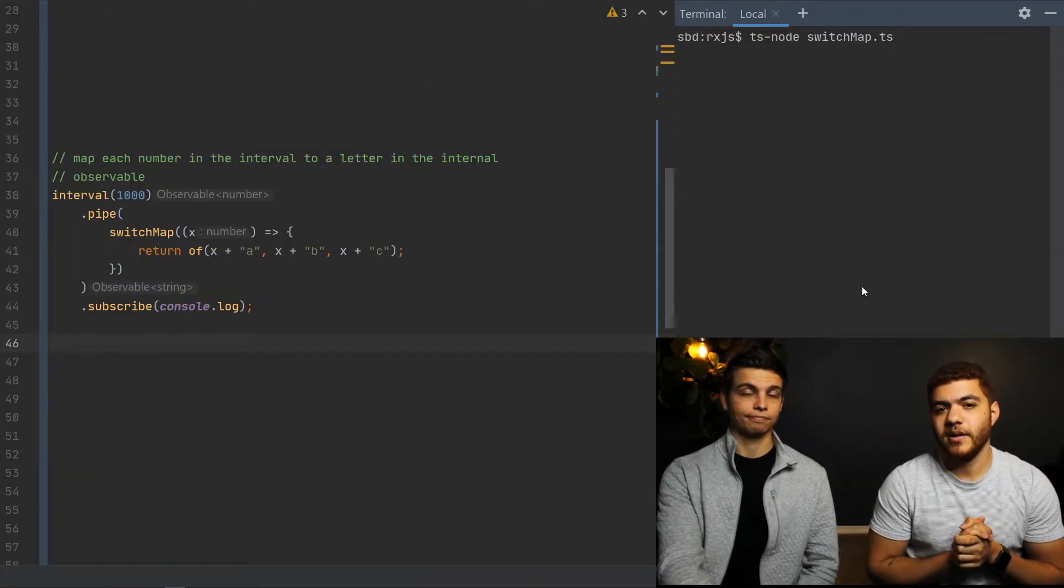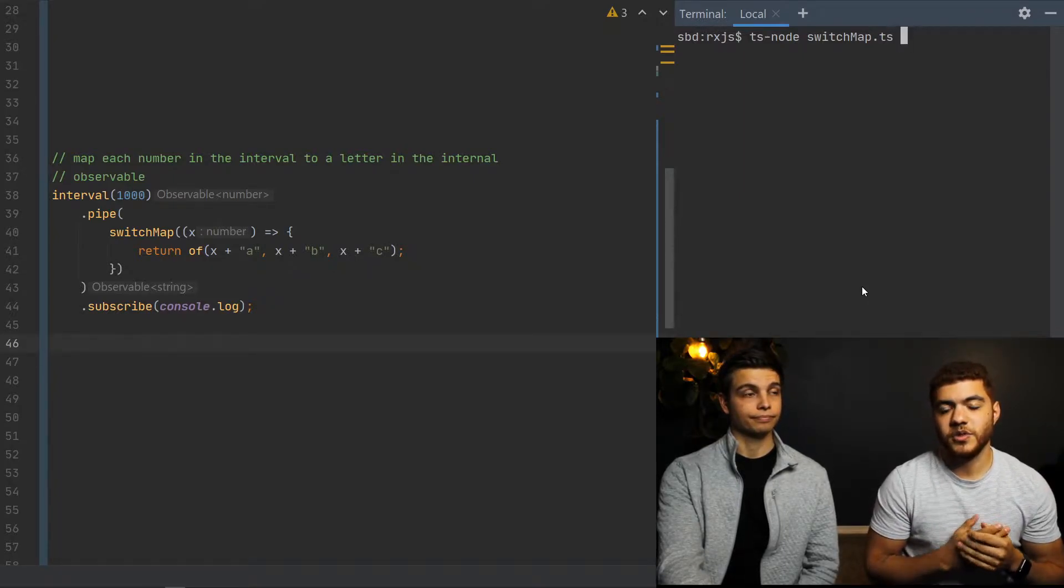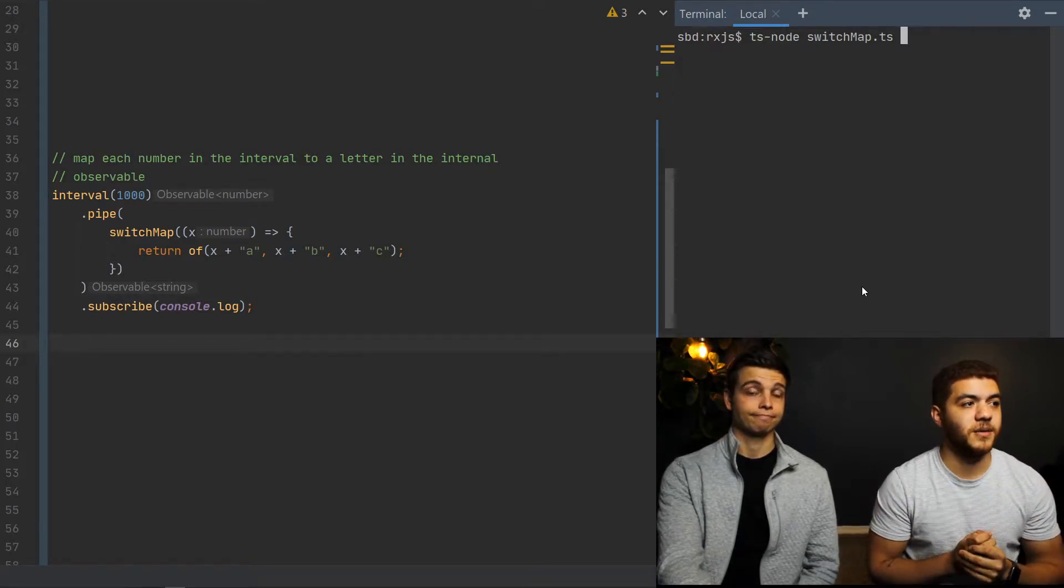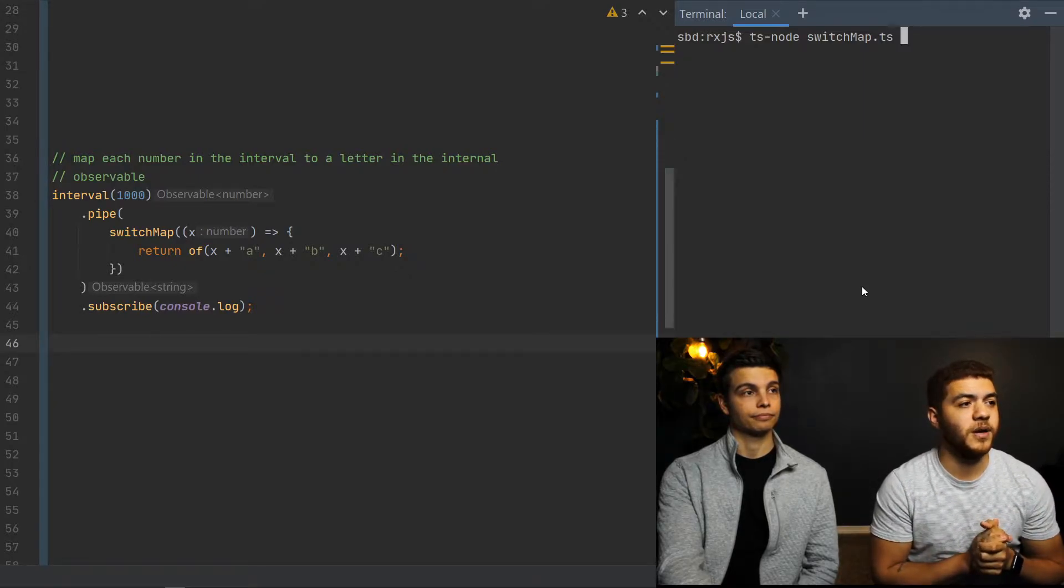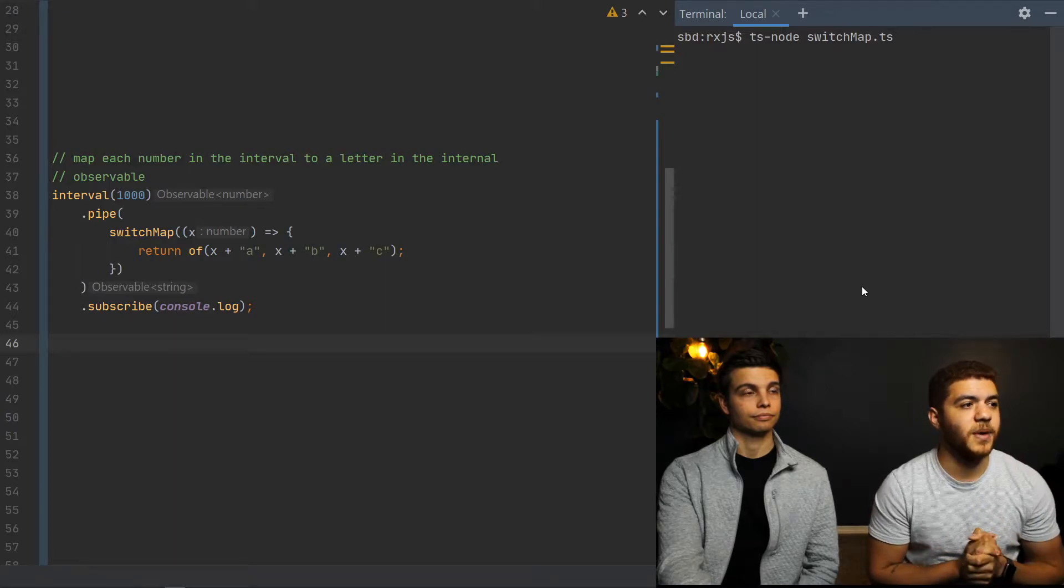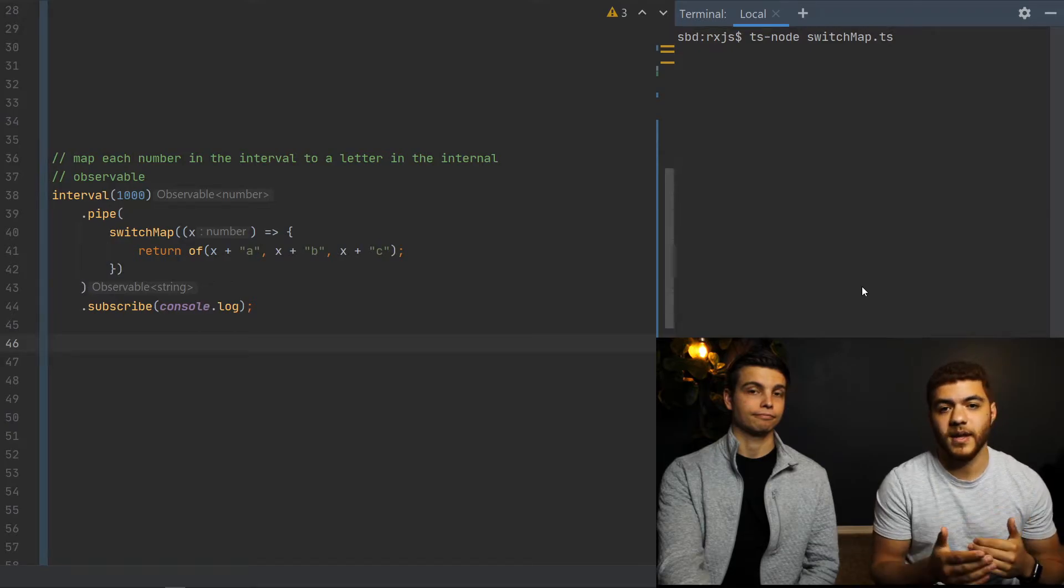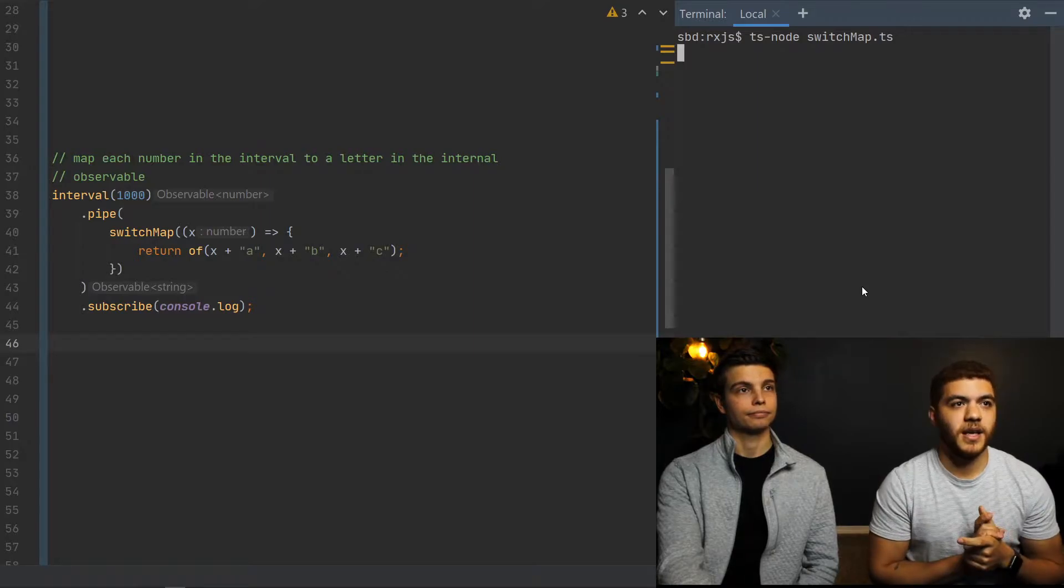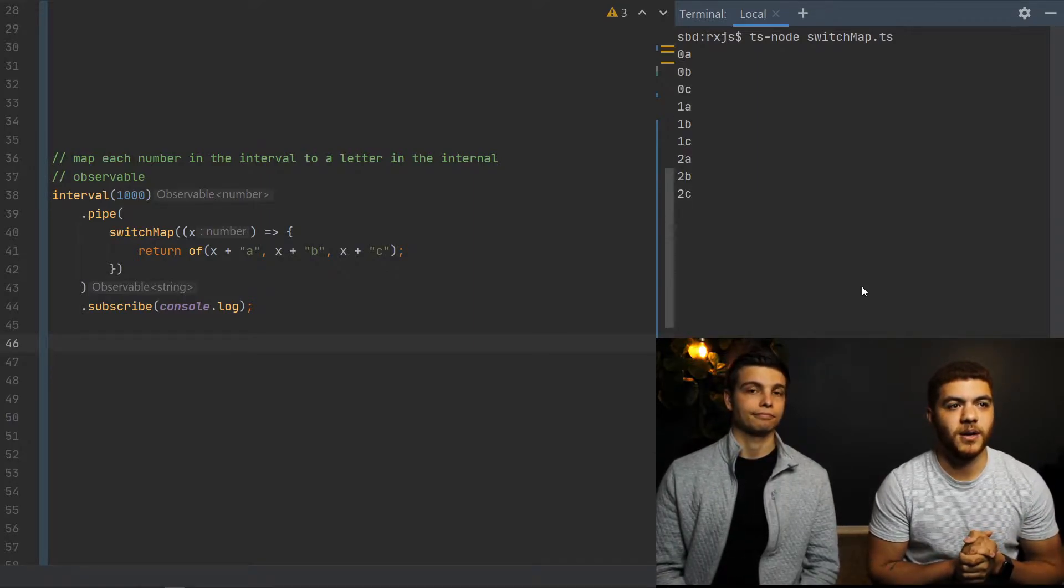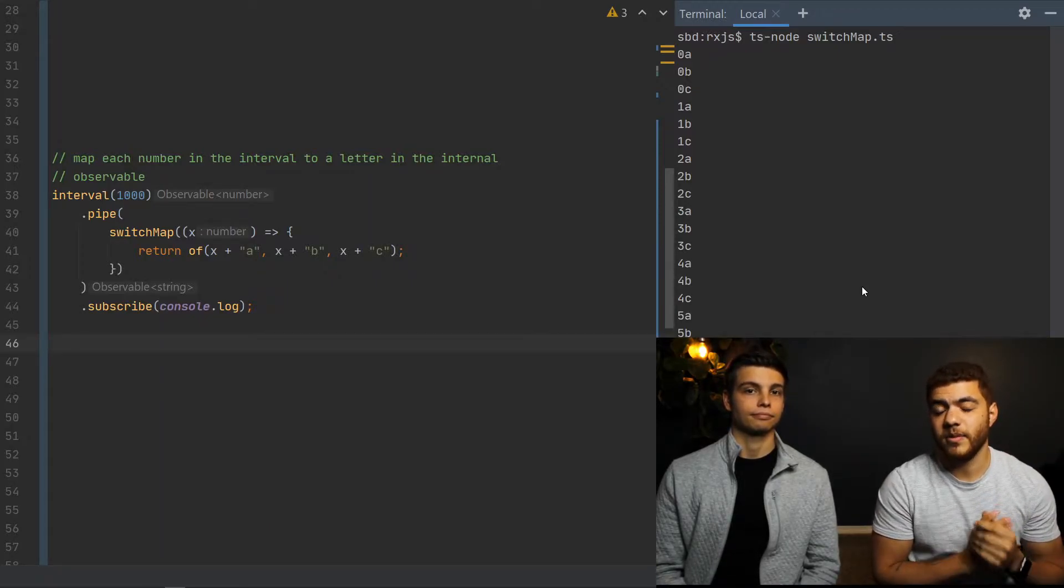Our second example here is pretty similar to the previous one, except we're going to use the interval function, which will just emit a new value every one second or 1,000 milliseconds. And obviously in our inner observable, we are going to be using that emitted value, which will be a second, and just pair it up with each of the values in our inner observable, so A, B, and C. So if we run the code here and give it a few seconds, you'll be able to see that each second we are emitting a new value and pairing that value with each value in our inner observable.